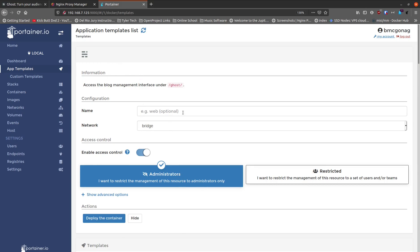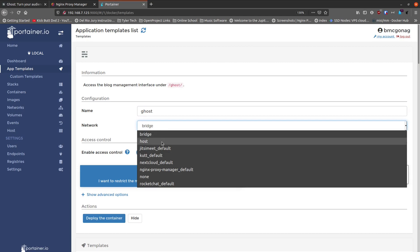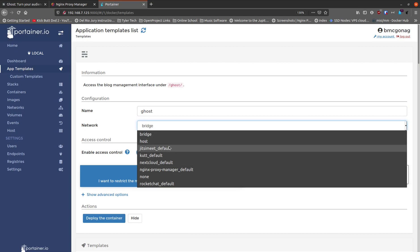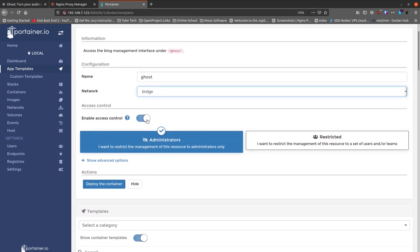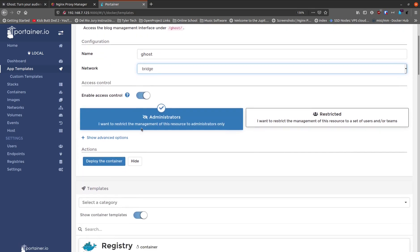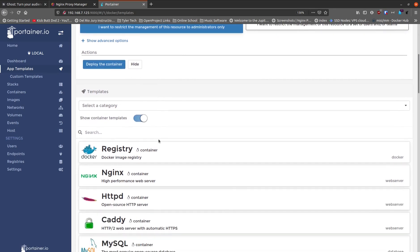First, what do you want to name this particular install? We'll just call it "ghost" — easy enough to remember. The network is going to be bridge, which is fine. We don't want to use the host or any other networks listed, so just leave it on bridge. Enable access control — sure, that's administrator level — and then deploy the container.